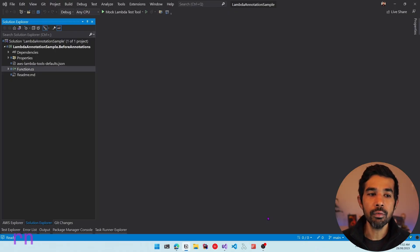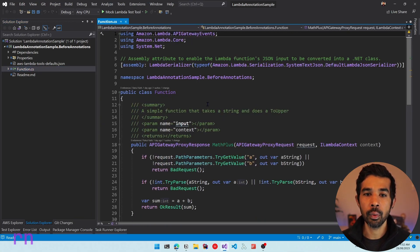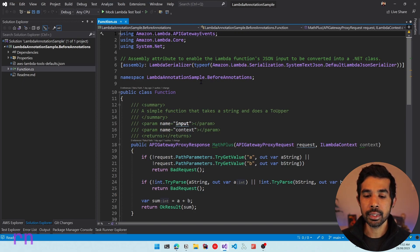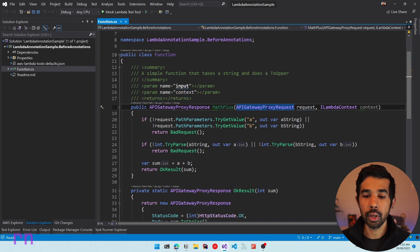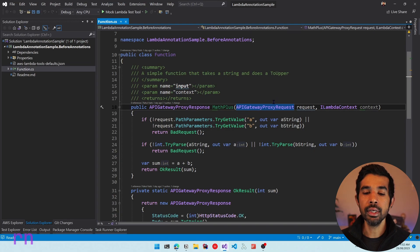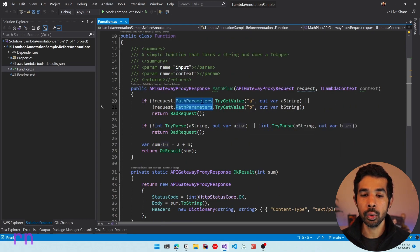Here I have an existing solution in Visual Studio where I have a simple example of a Lambda function which integrates with the API Gateway. It sets up an API endpoint to add two numbers — it takes in two numbers and returns the sum as a result. We have the API Gateway proxy request which is the integration object with the API Gateway. It takes in the value of a and b as path parameters, and I already have code here to extract those values from the path parameters.